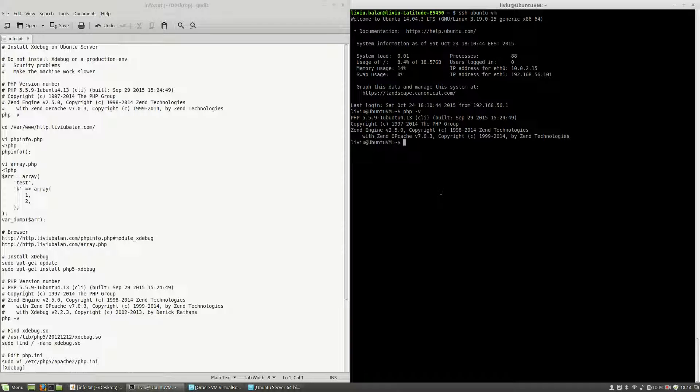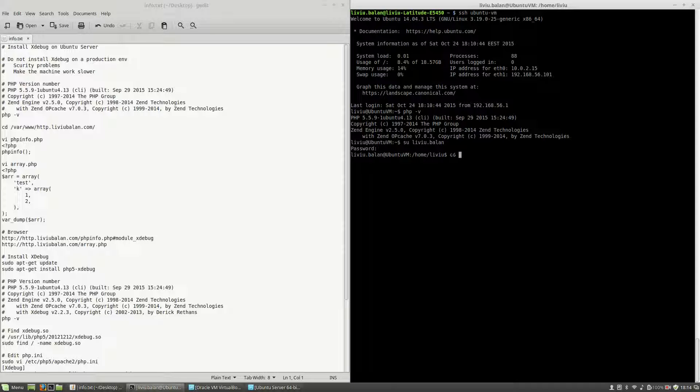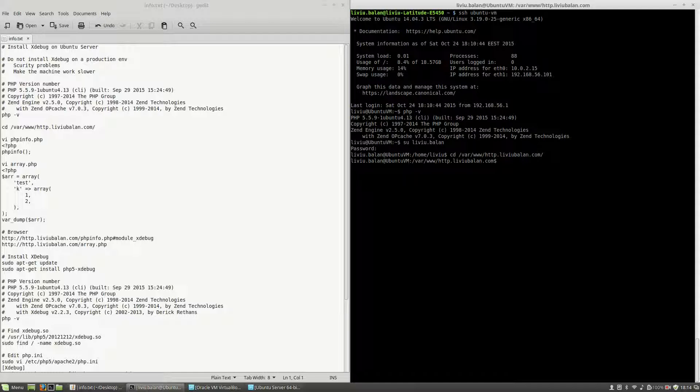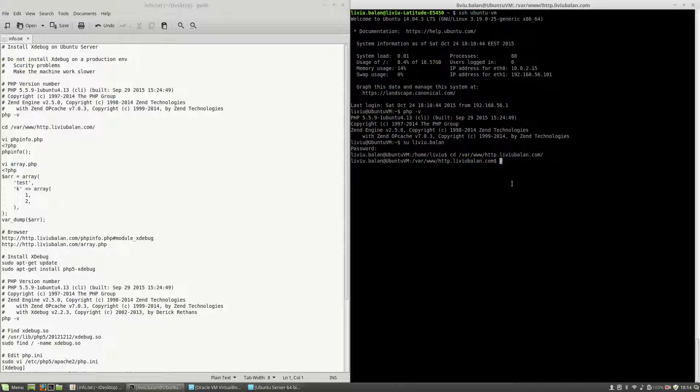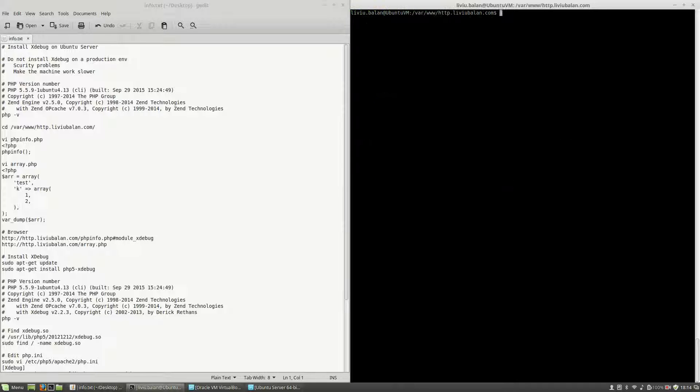The next step is to switch to another user, Liviu.balan, which is a user I use on this virtual machine to create files in php or apache2. Then, go to the location of the root directory for your virtual host, in my case var/www/http.liviu.balan.com and here I will create two files.